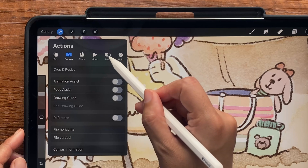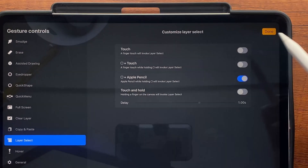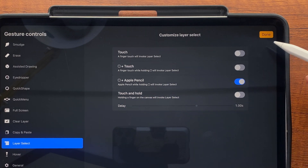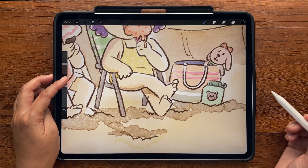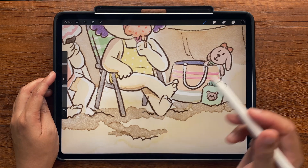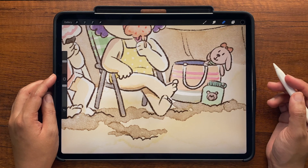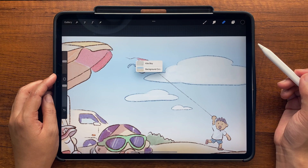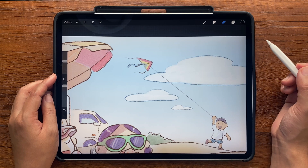You have to first enable it by going to Settings, Preferences, Gesture Controls, and then Layer Select. You can choose how you want to invoke it — I've chosen to use the square modify button plus the Apple Pencil. So now to jump to the line art layer, I use my left hand to hold down the modify button and tap it with my pencil. Procreate outlines the layer contents, and when I lift the pencil, it tells me that layer is now selected, and I can go ahead and fix the mistake. Sometimes there may be two or more overlapping layers, in which case Procreate will display a menu asking you to choose which layer you want to select.